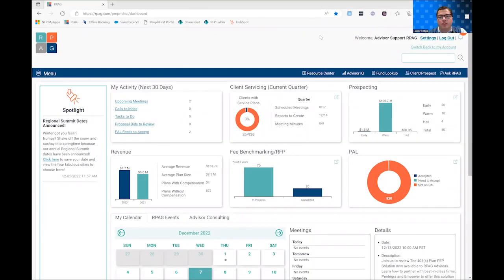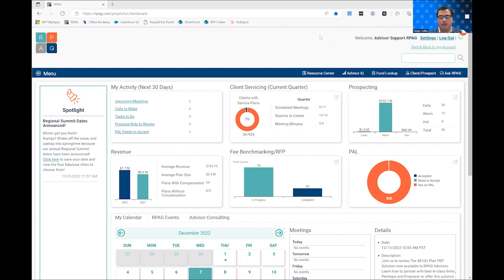Hi everyone, my name is Hunter Collins and I am a part of both our sales and advisor service team here at RPAG. Today I wanted to take you through one of the new features we just rolled out last month in our resource center, auto branding.